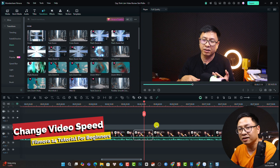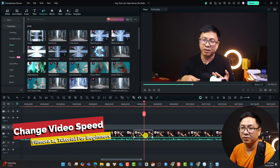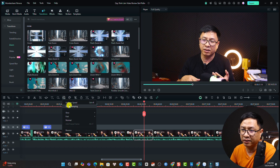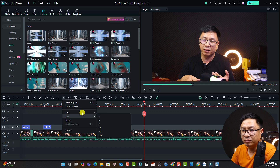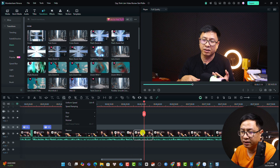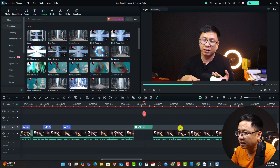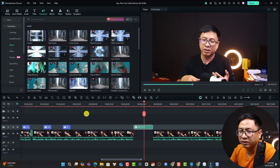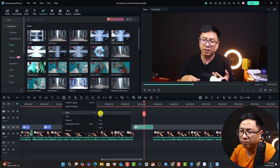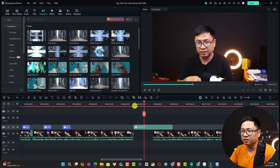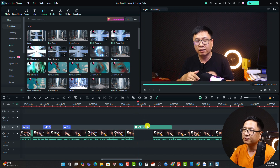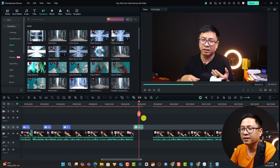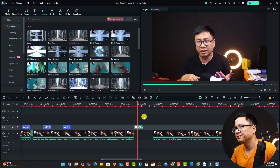What about speeding up and slowing down your video? Select the video on the timeline and select the speed button. We have uniform speed and speed ramping options. If you want to slow down the video, make sure there is an empty gap on the timeline first, because slowing down makes the clip longer. Select the video and set it to slow — for example 0.5x. To speed up the video, select it and choose fast — for example two times speed.